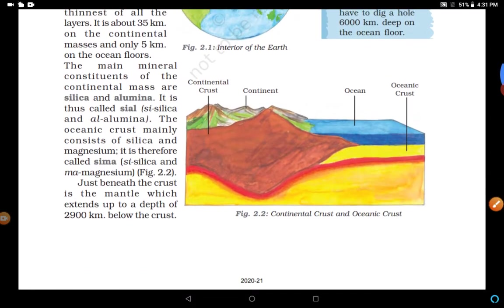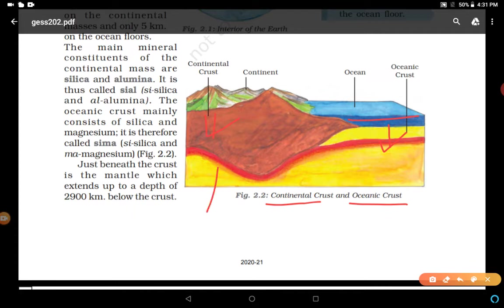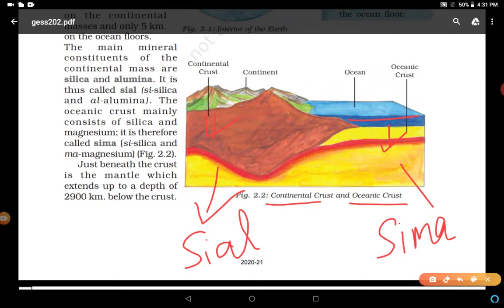This diagram shows continental crust and oceanic crust. Oceanic crust is under oceans, and continental crust is under continents. Under continents it is called SIAL - silica and alumina. The main mineral constituents of the continental mass are silica and alumina. The oceanic crust mainly consists of silica and magnesium, so it is called SIMA. This is a very simple diagram.